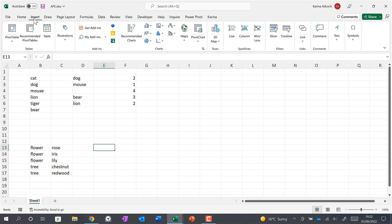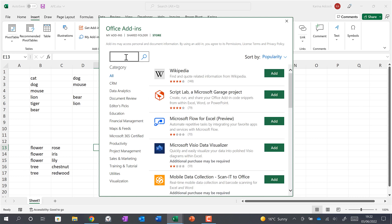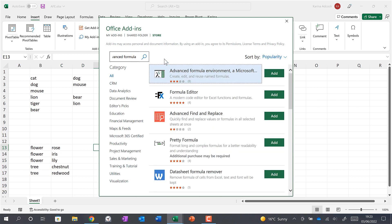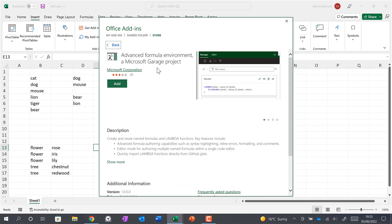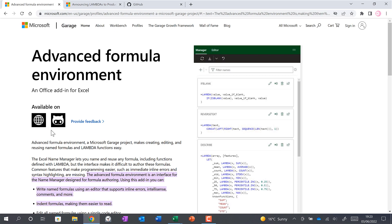First, go to Insert and then Get Add-ins and search for Advanced Formula. This is the add-in you want, called Advanced Formula Environment. Click Add. If the Office Store isn't working for you, you can download it from the Microsoft website.